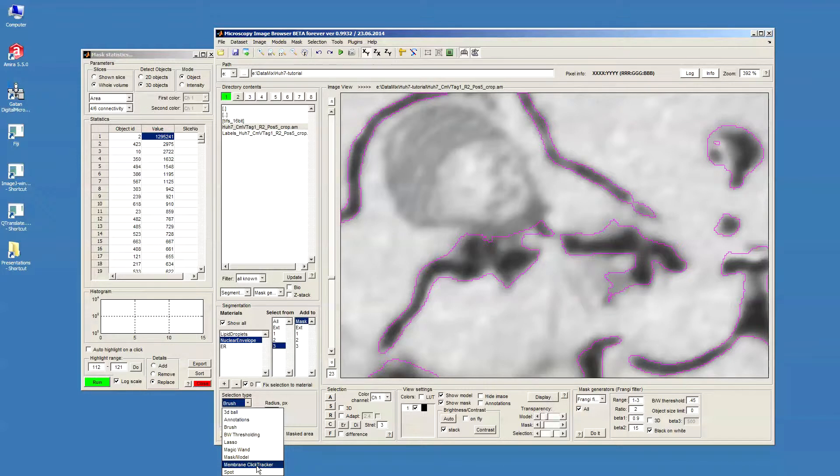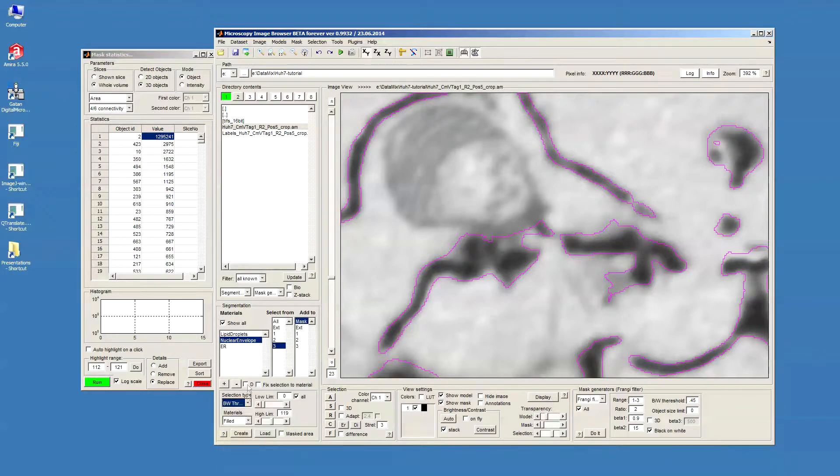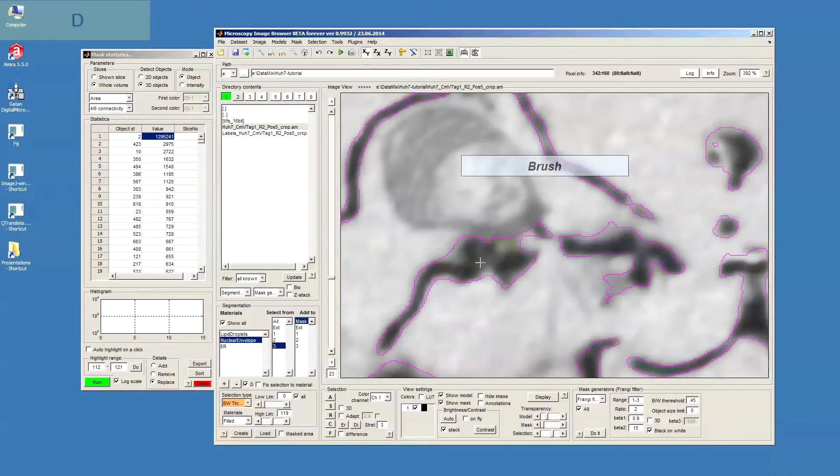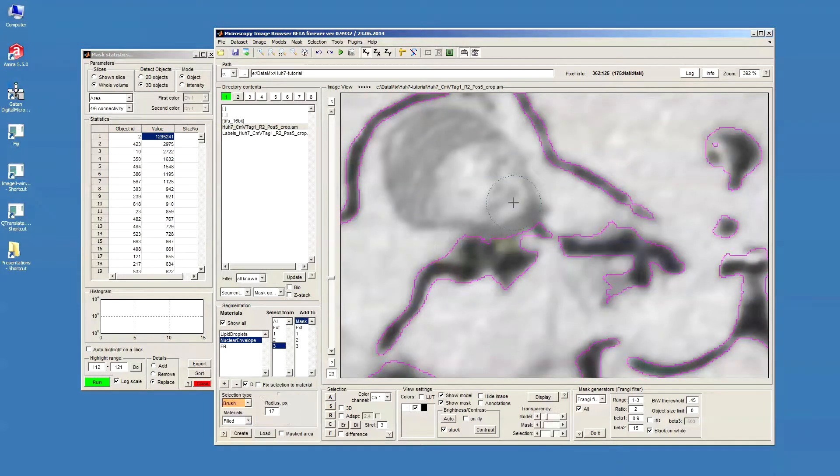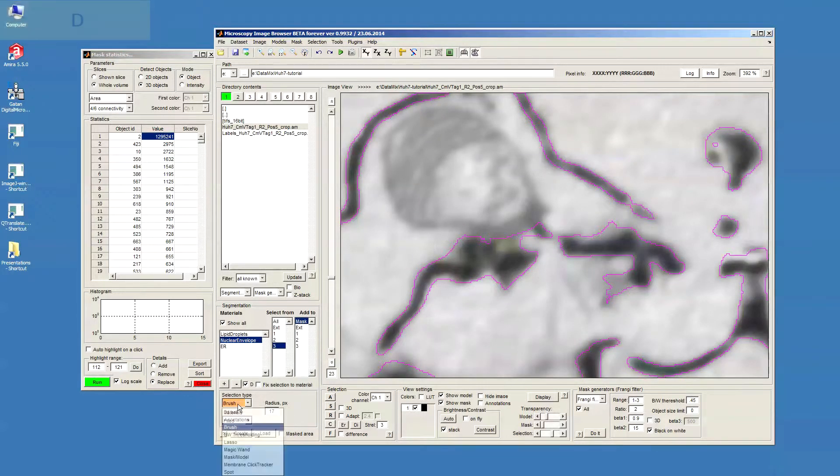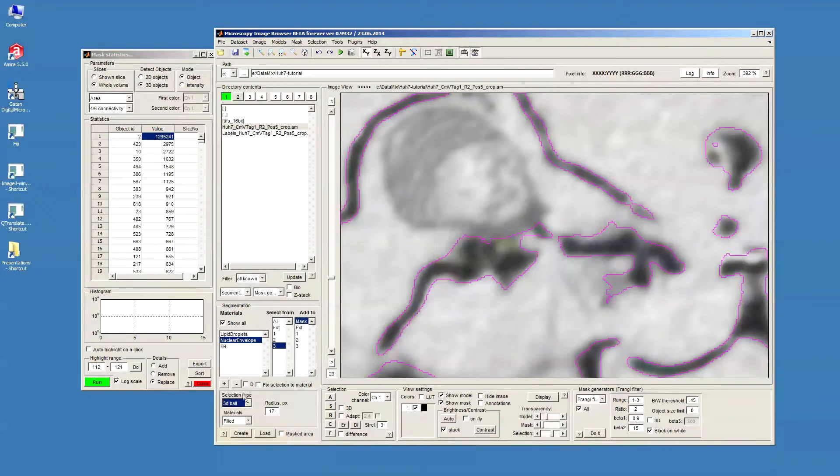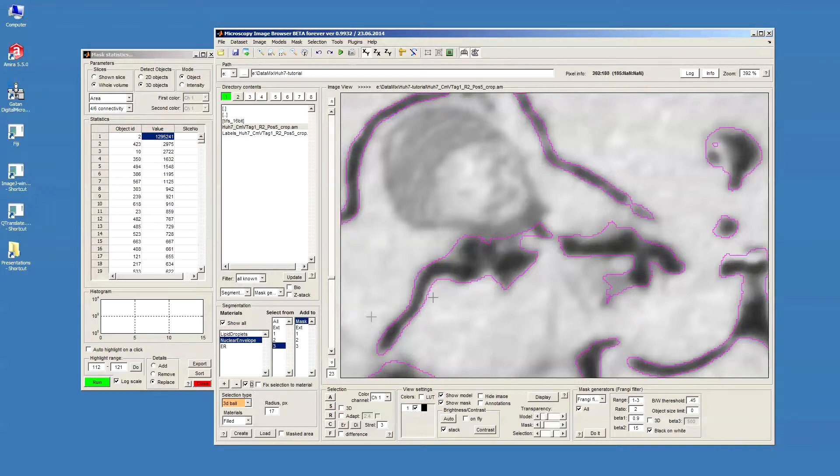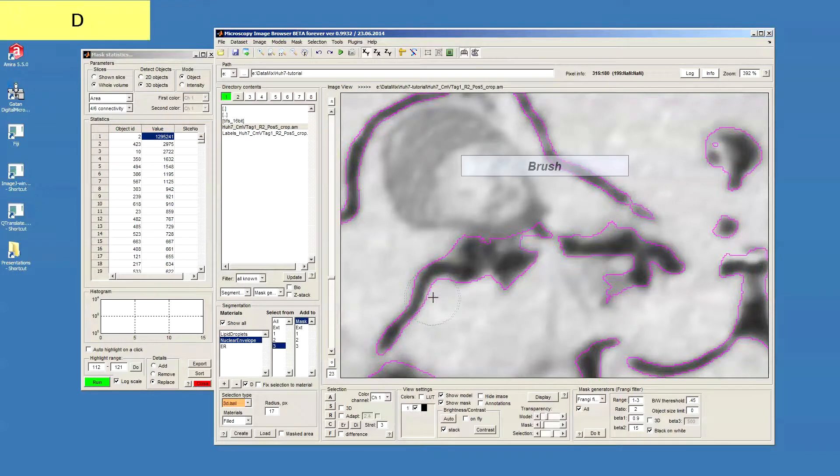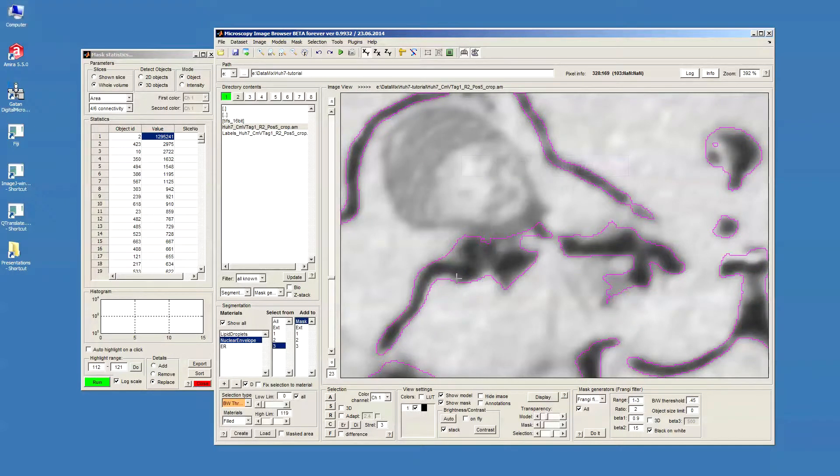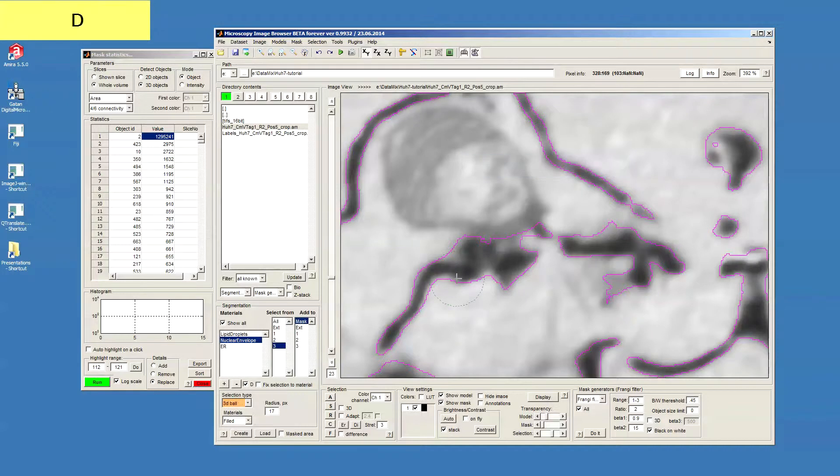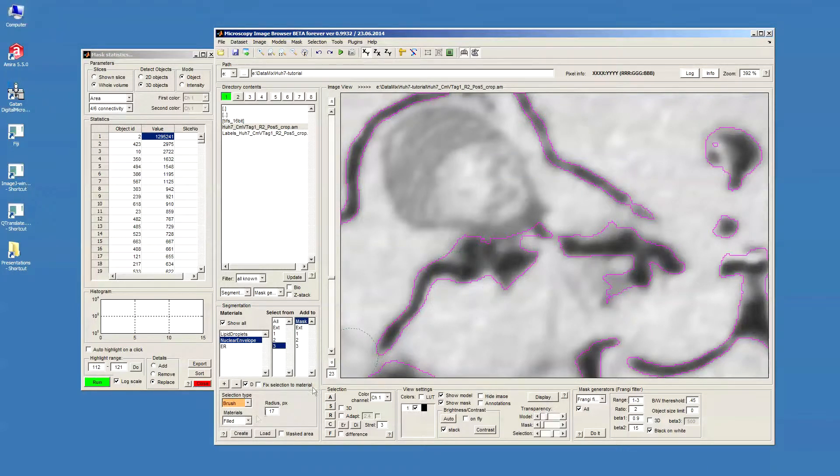Now I press D, I will just swap between these two tools. If I want to add a third tool, like 3D ball, I can select this tool in the menu and click D, and now it will go to brush, black and white thresholding, 3D ball, and so on.